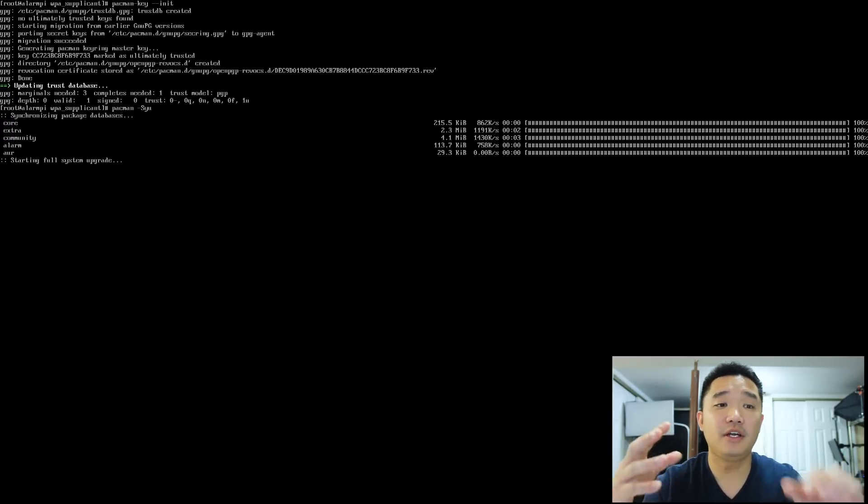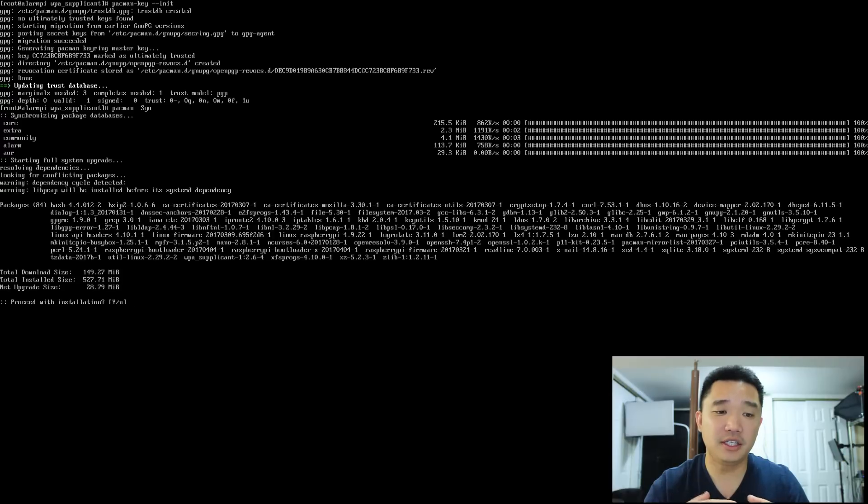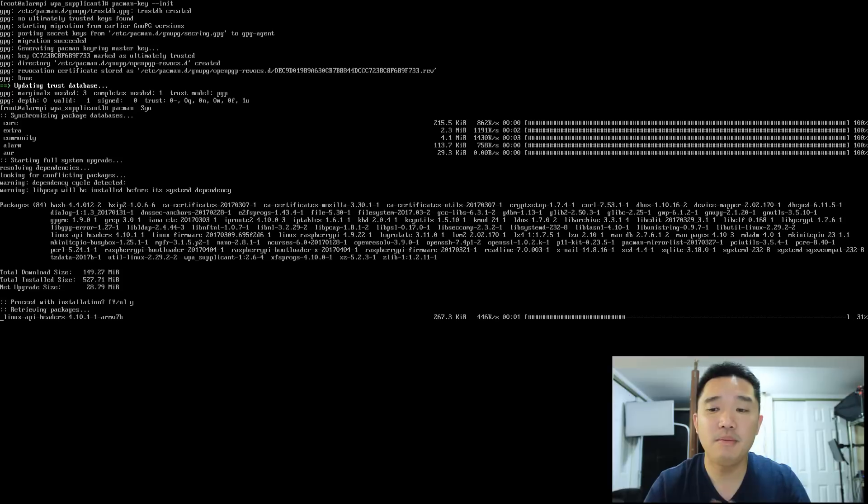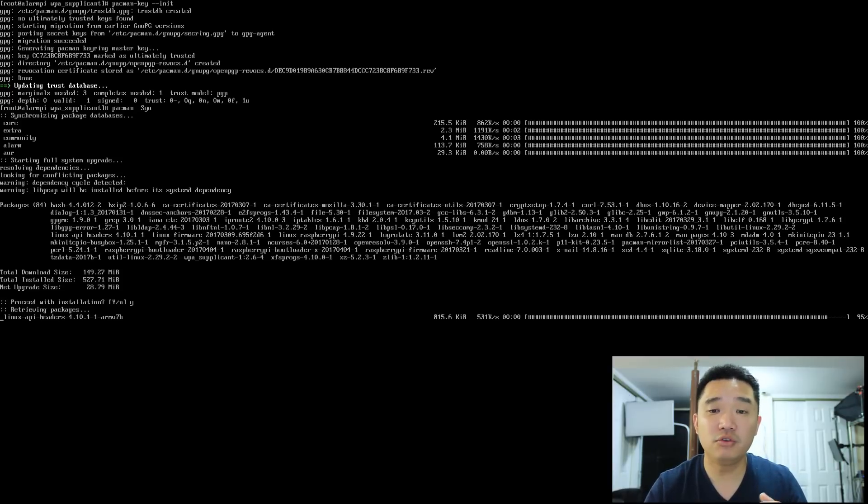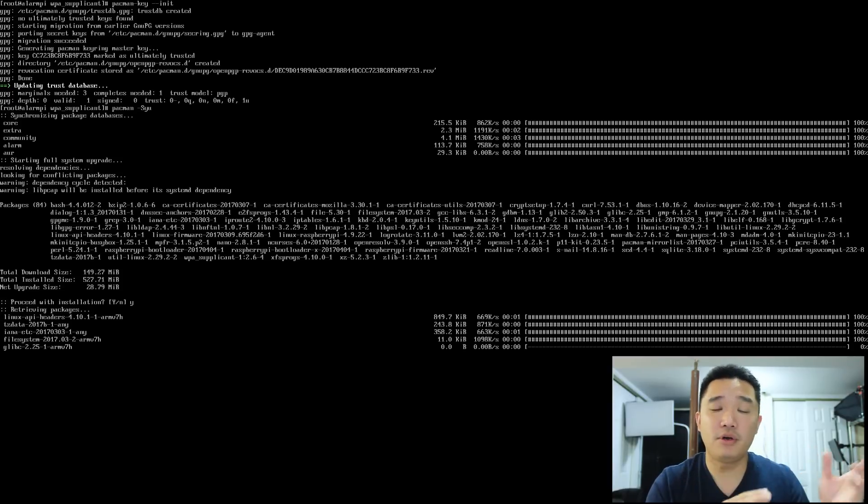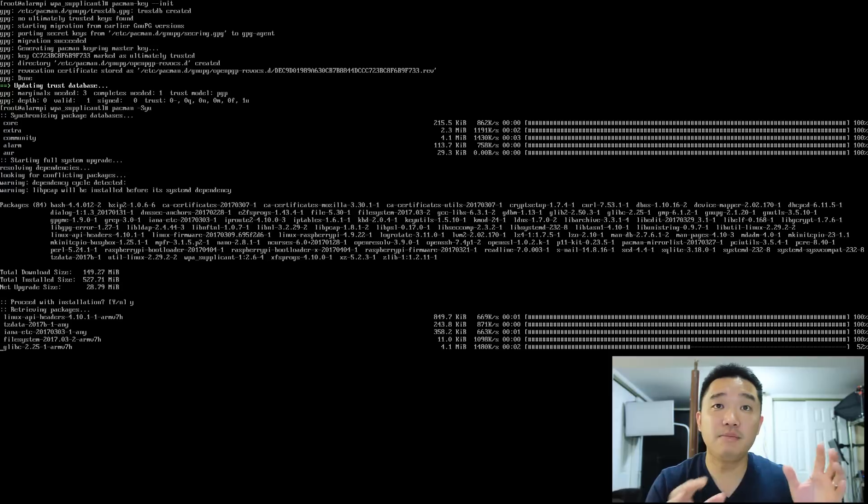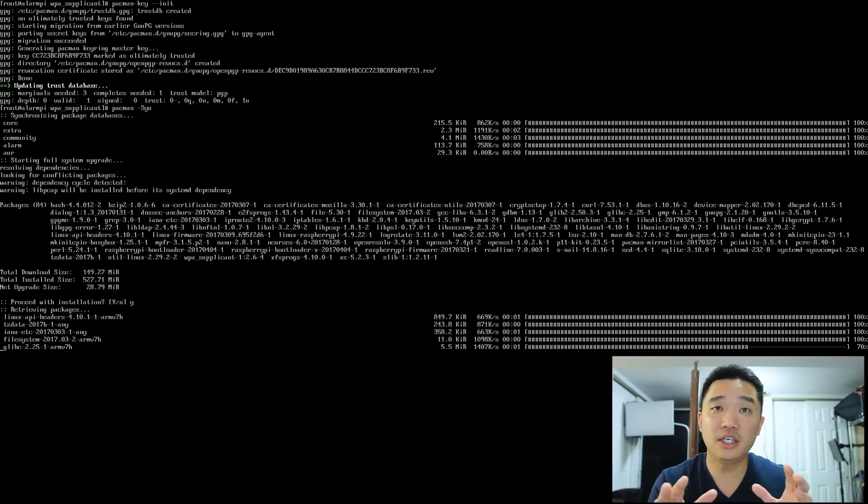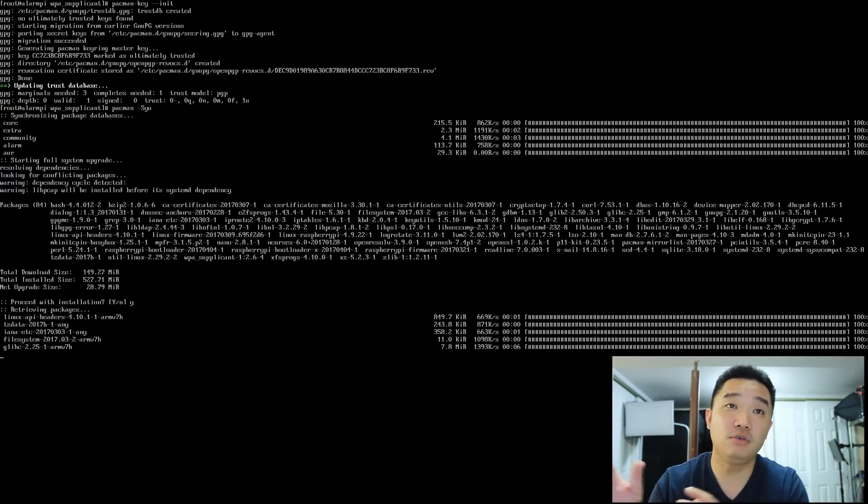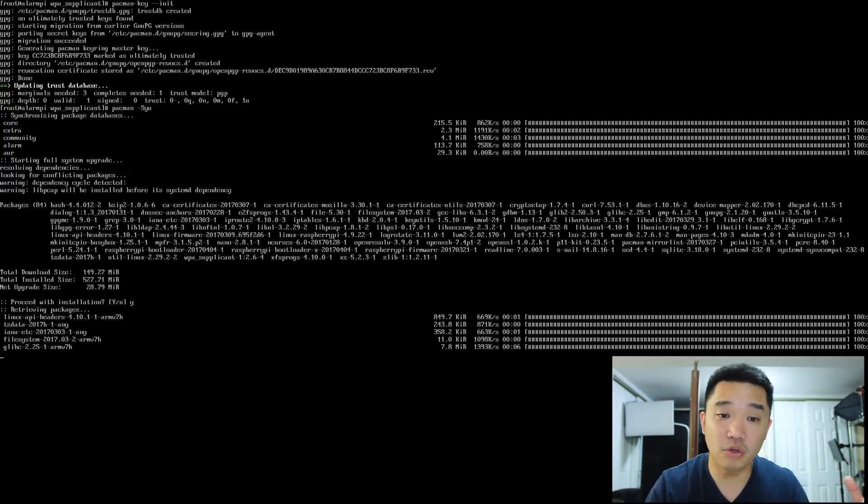Now, another thing about Arch Linux is that it is a rolling distro. I'm going to hit yes on this. And what I mean by rolling distro, there's no Arch 1.0, Arch Linux 2.0 or something like that. It's basically just Arch Linux and it gets updated throughout.